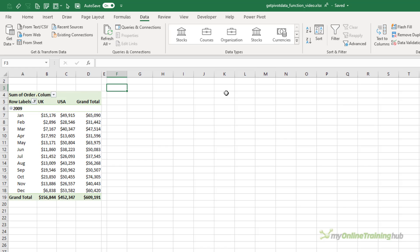I'll be using regular PivotTables in this tutorial, as opposed to a PowerPivot or DataModel PivotTable. The references to a PivotTable based on the Data Model are slightly different, and I've covered them in a separate GetPivotData tutorial, which is linked to in the card in the top right of the video.